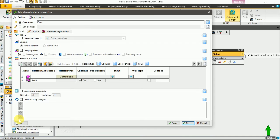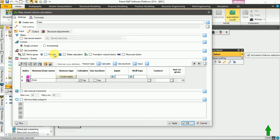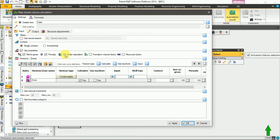Now what I am saying is that in estimating our hydrocarbon in place as oil, we are going to put in just a single contact. We are putting in just a single contact. Now if you want to control the properties you are to use, toggle on your 'used properties'. If you toggle on your used properties, you find that your net-to-gross, your porosity, and your water saturation are all good now. Toggle on your net-to-gross, toggle on your porosity, toggle on your water saturation, your formation volume factor, and your recovery factor.